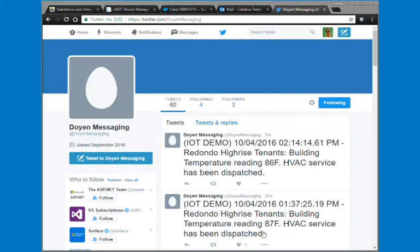With our rules engine, we can set different types of escalation processes. Depending on the temperature level, maybe we'll just create a case so that trucks can roll to fix the problem. If it gets a bit higher or lasts longer, maybe we notify the customer using social media or email. These are all configurable, and the different templates are also configurable — showing you the power of the Catalina messaging system along with our integration tools.